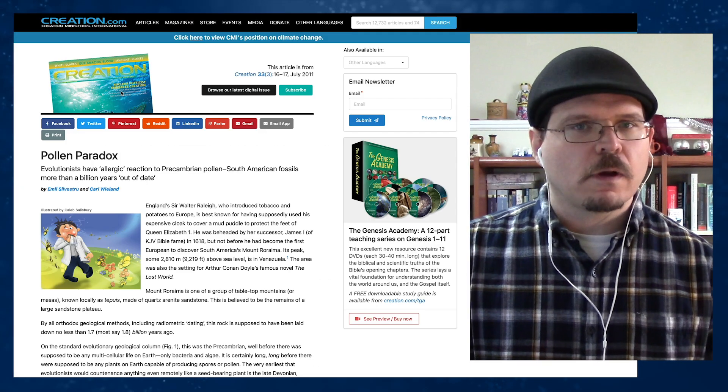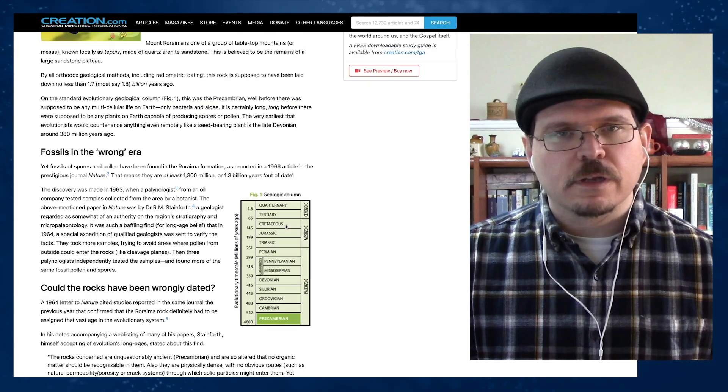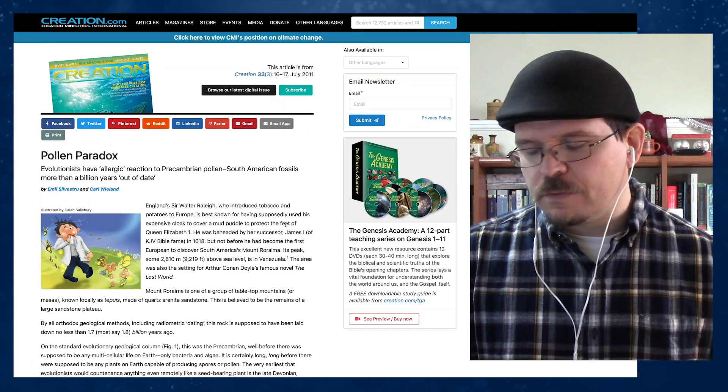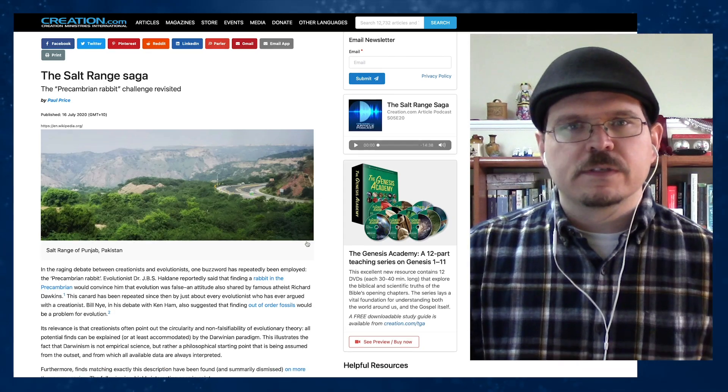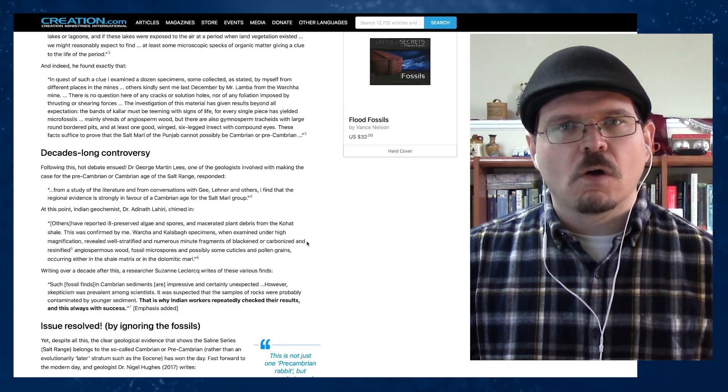And Paul, I know there's this example from the Salt Range as well — you want to elaborate on that? Yeah, I was originally reading Emil Silvestru's article on the Roraima pollen on creation.com, which is a really good resource. When I was reading that, I came across an example he gave kind of in passing about the Salt Range in the Punjab region of Pakistan. That piqued my curiosity, I did a little more research and wrote an article on it — now it's at creation.com/salt-range.